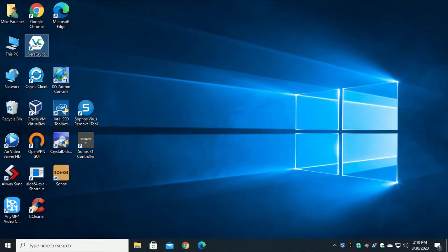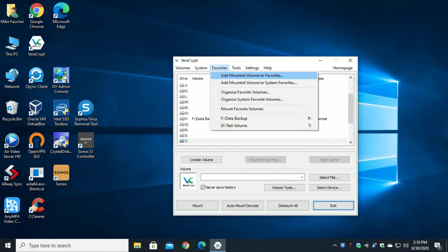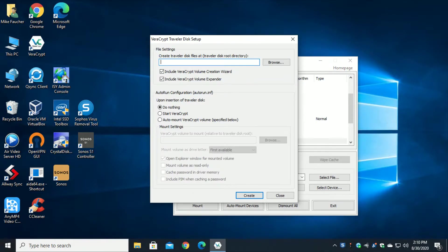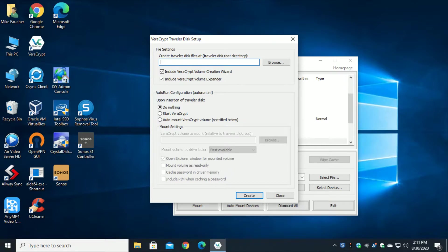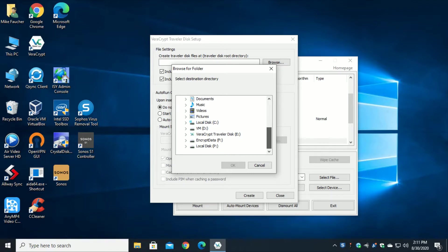We're going to go ahead and launch Veracrypt and go up to the tools menu and click Traveler Disk Setup. What this does is basically creates and prepares the USB drive and copies all the necessary files it needs to actually run. The very first thing it asks us to do is to point to the root folder. So we're going to go ahead and do that.